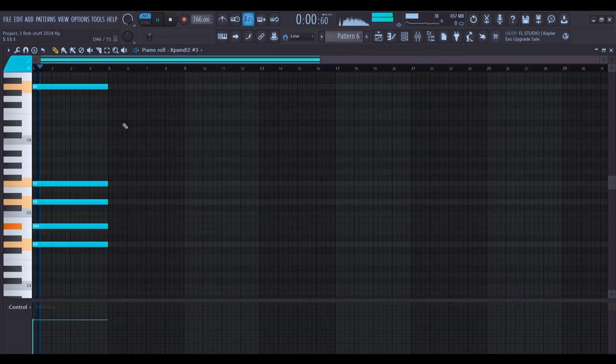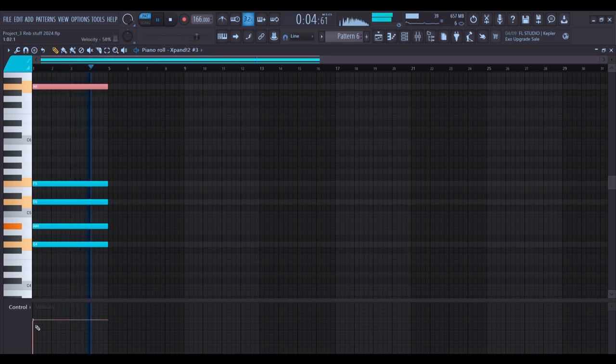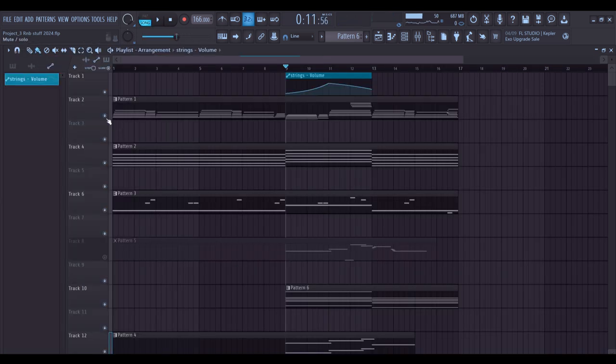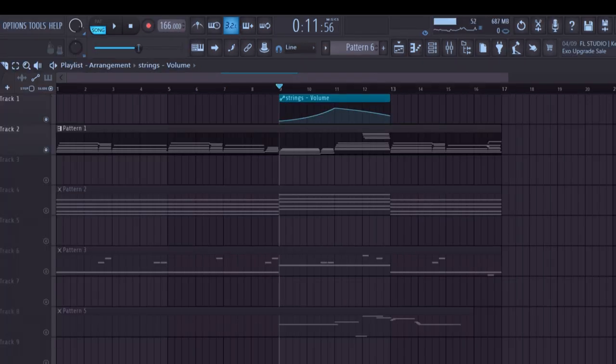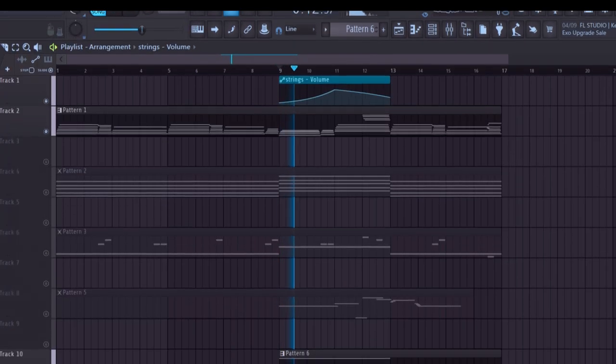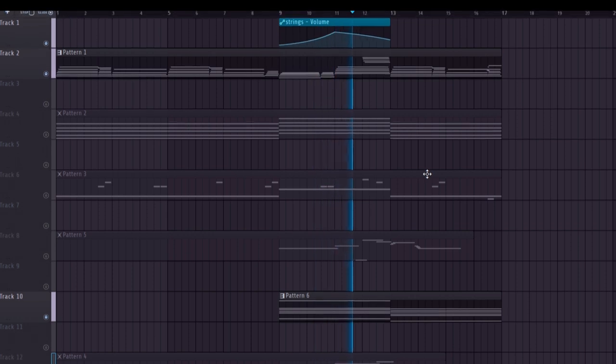On the third chord I wanted to add in some different movement so I added in these strings. I also automated the volume so it sort of rises and then dips.